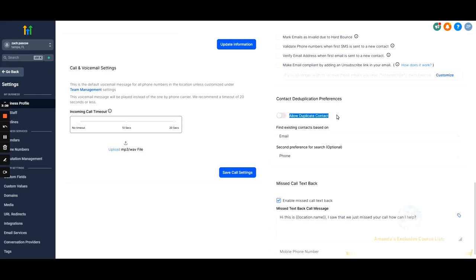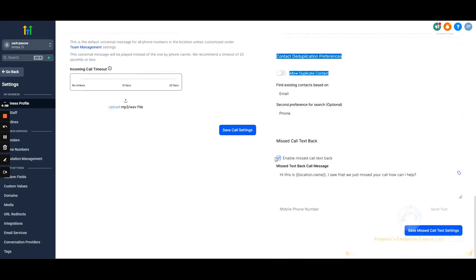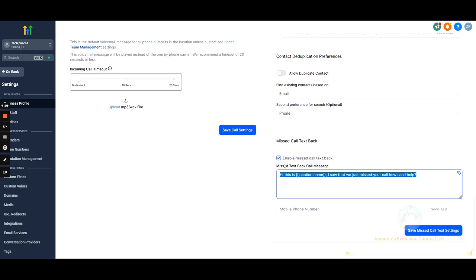Allow duplicate contact is pretty self-explanatory — if a lead opts into your Facebook ad twice, can they be placed in your contacts and pipeline twice? I like to keep this disabled. If they're already in an appointment-booked stage and opt in again, I don't want them also getting opt-in texts — it throws things off. If you have weird things going on with your automations, check this setting first, because it can obviously cause issues.